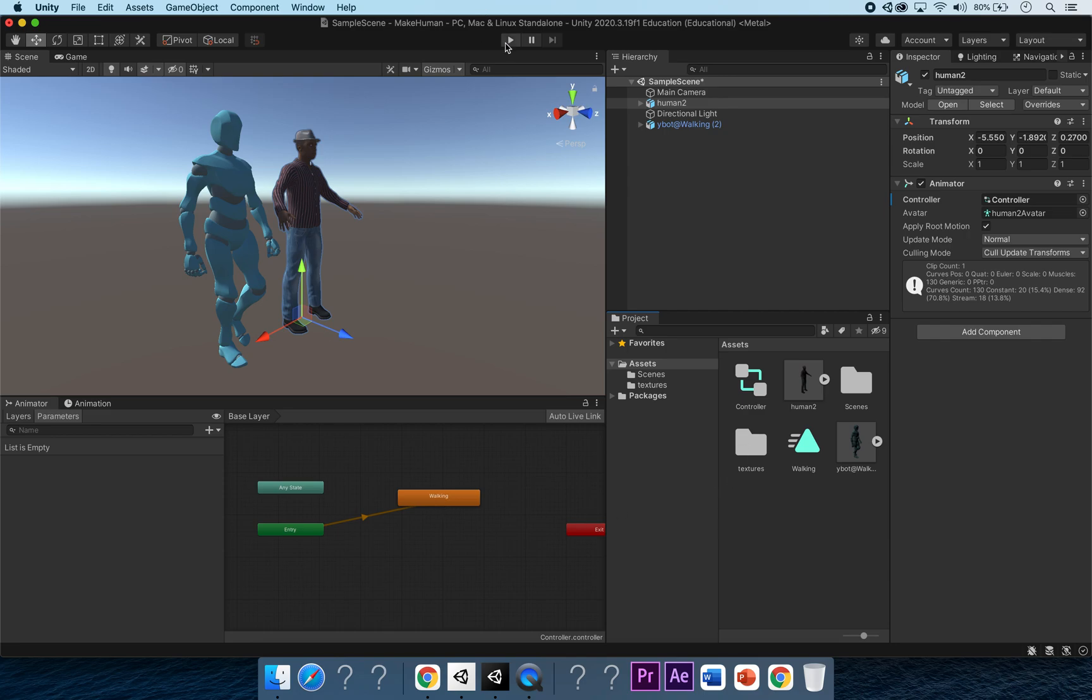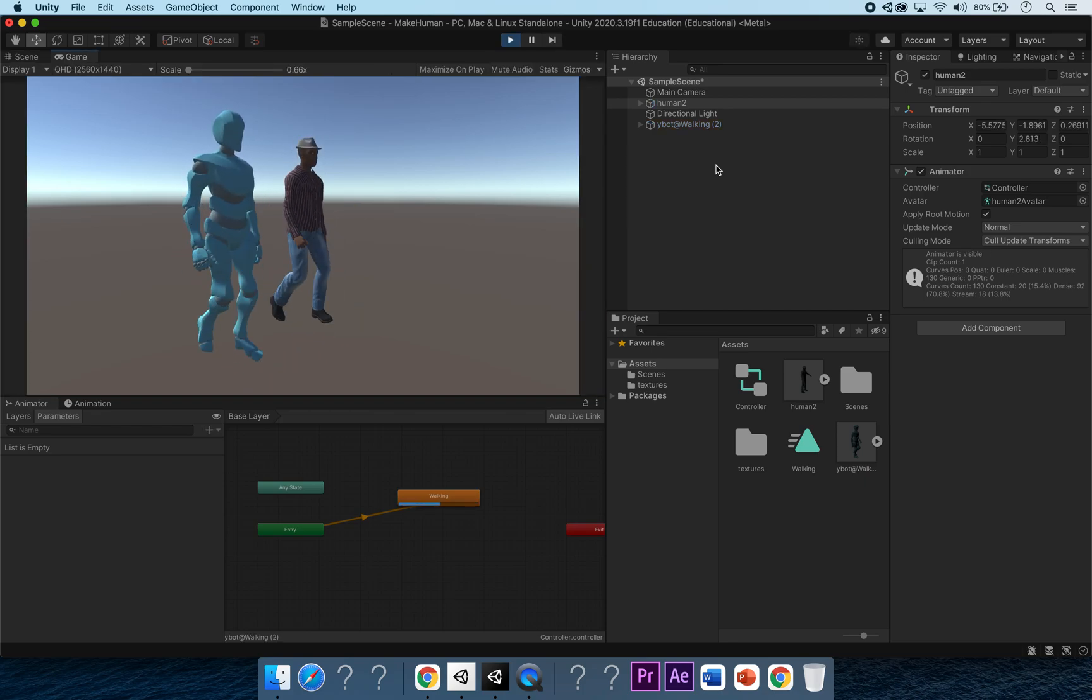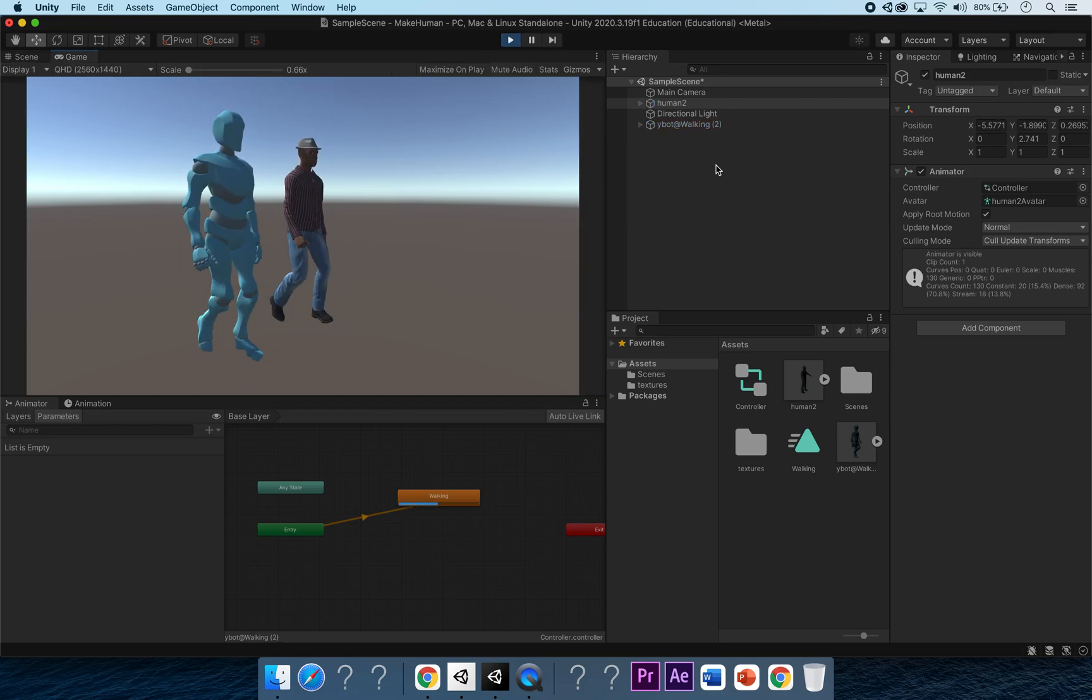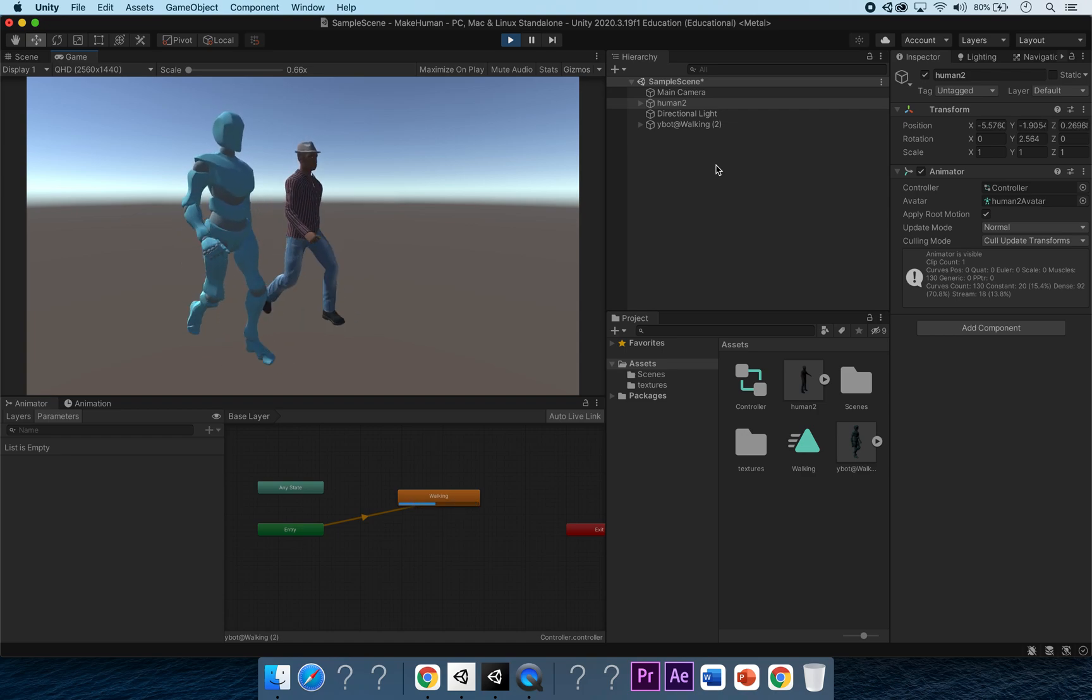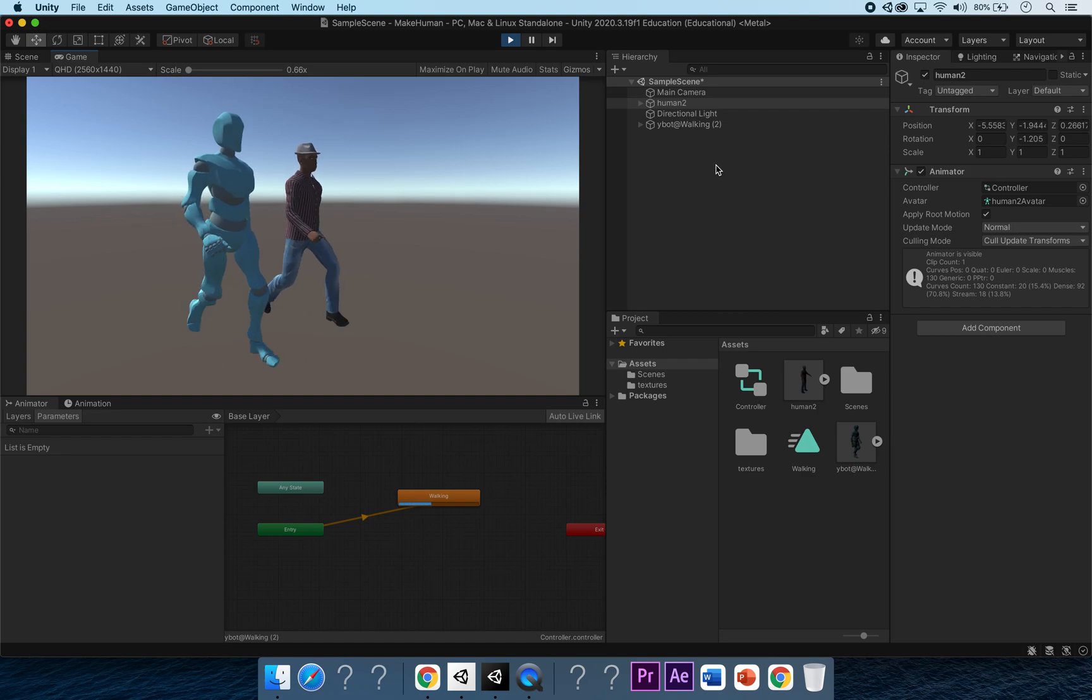There we go, both animations are working. I hope you liked this little mini tutorial and it's fixed some Mixamo and MakeHuman problems for you, and I'll see you very very soon.